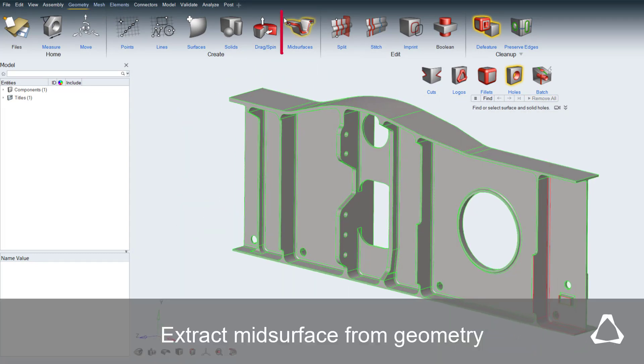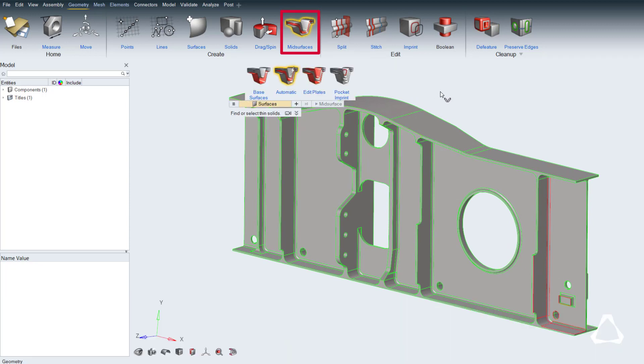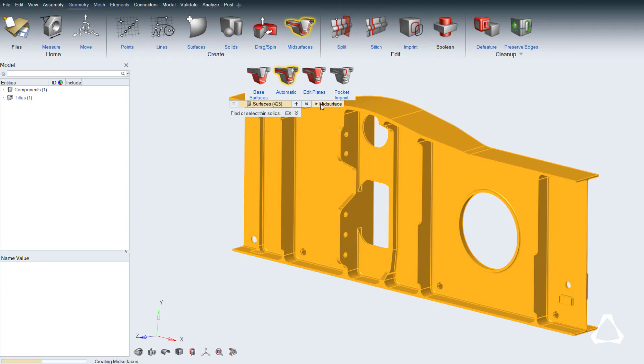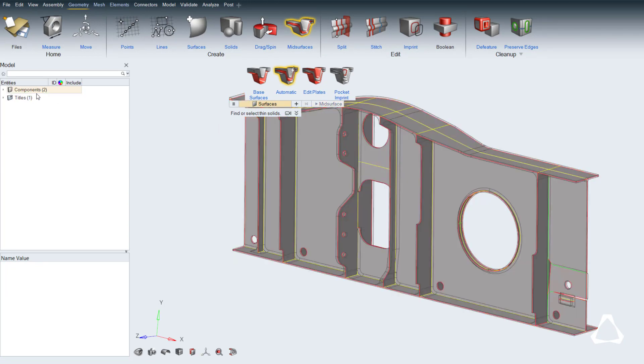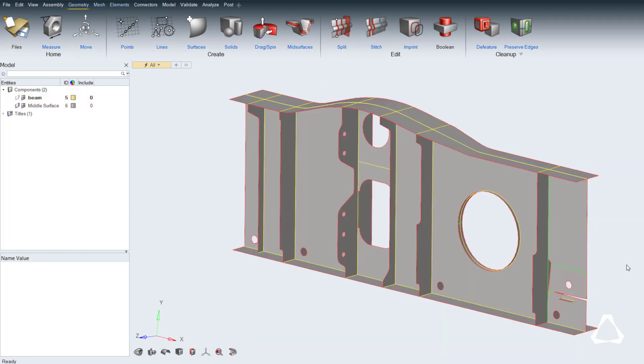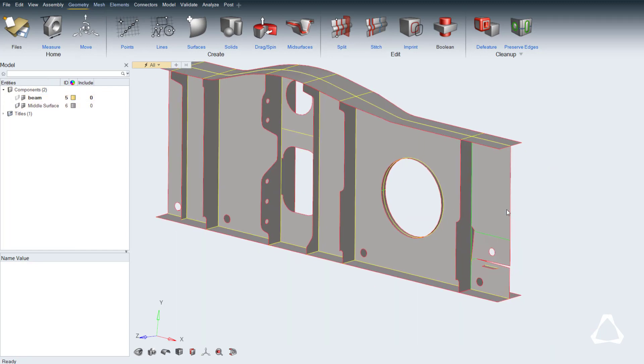A mid-surface is derived from the solid geometry. To select all surfaces, use the keyboard shortcut Ctrl-A to select all displayed surfaces. Here, the automatic mid-surface extraction is used. Hiding the original geometry via the model browser exposes the result.